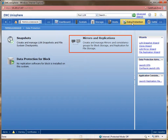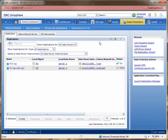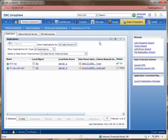Then click the mirrors and replications button. The replications tab lists the existing replication sessions that are going on on this system. To create a new replication session, you can click the create button at the bottom of the tab. For this demo, the control station connection and the data mover interconnects have already been created. To learn how to do them, you can look at the VNX replicator video.